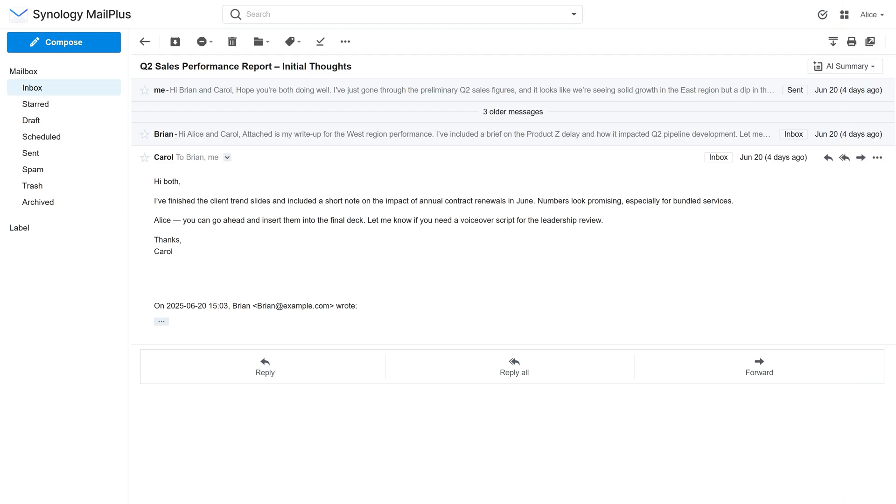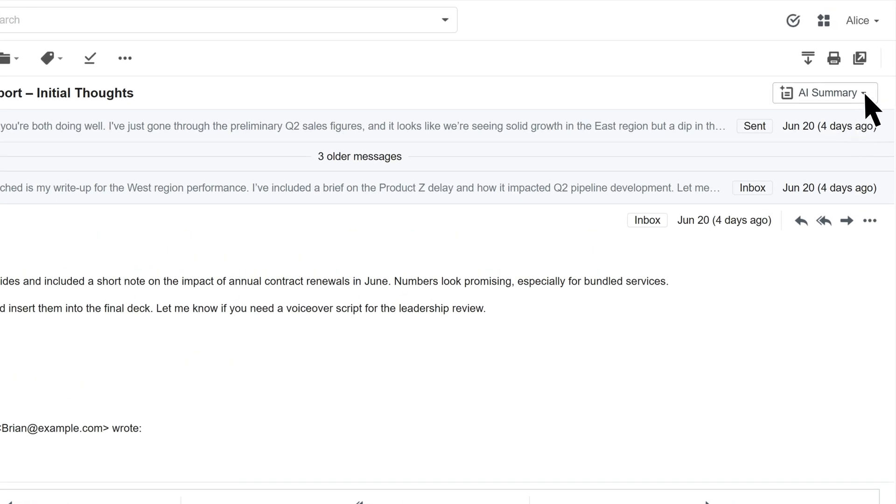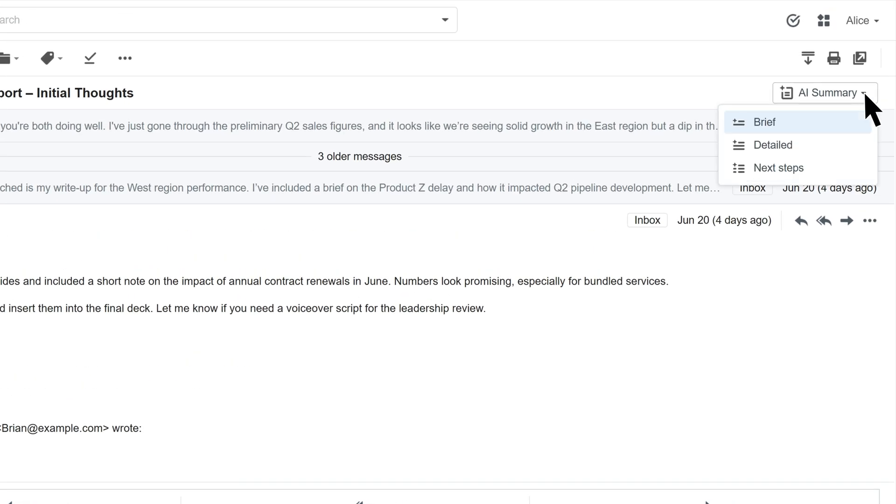Let's move on to explore how AI works in Synology MailPlus. AI Assistant helps summarize lengthy email threads to quickly catch you up on previous discussions. To use the summary feature, click the AI Summary button at the top right of the email. Choose from three options.